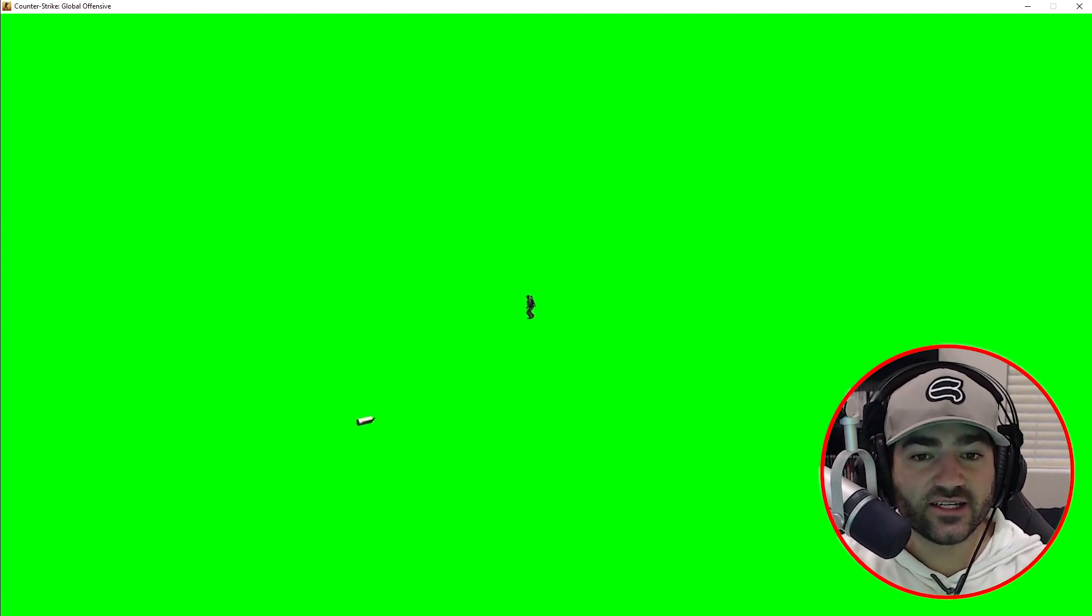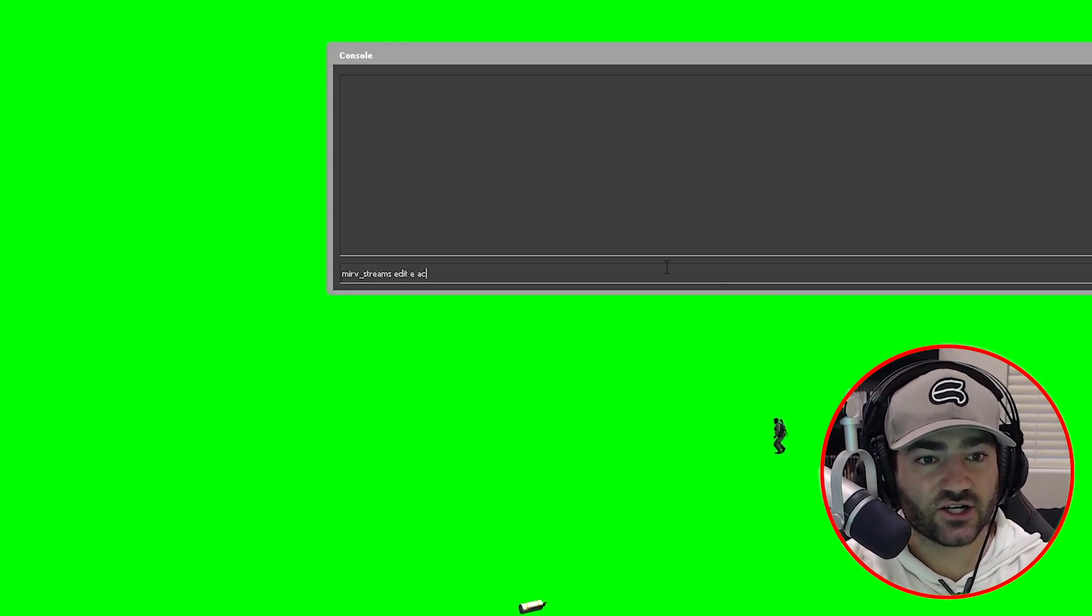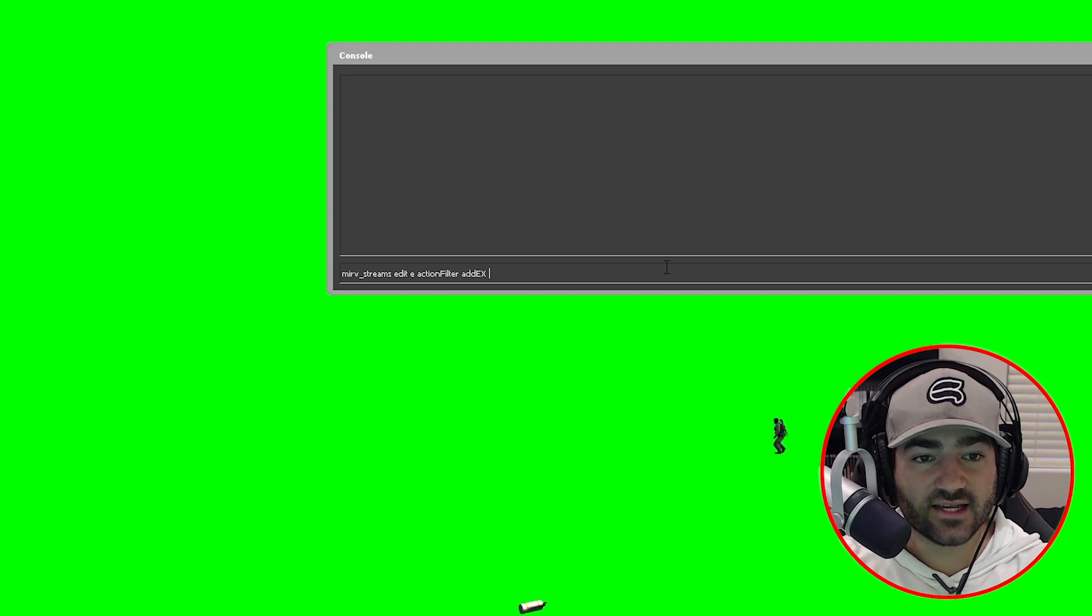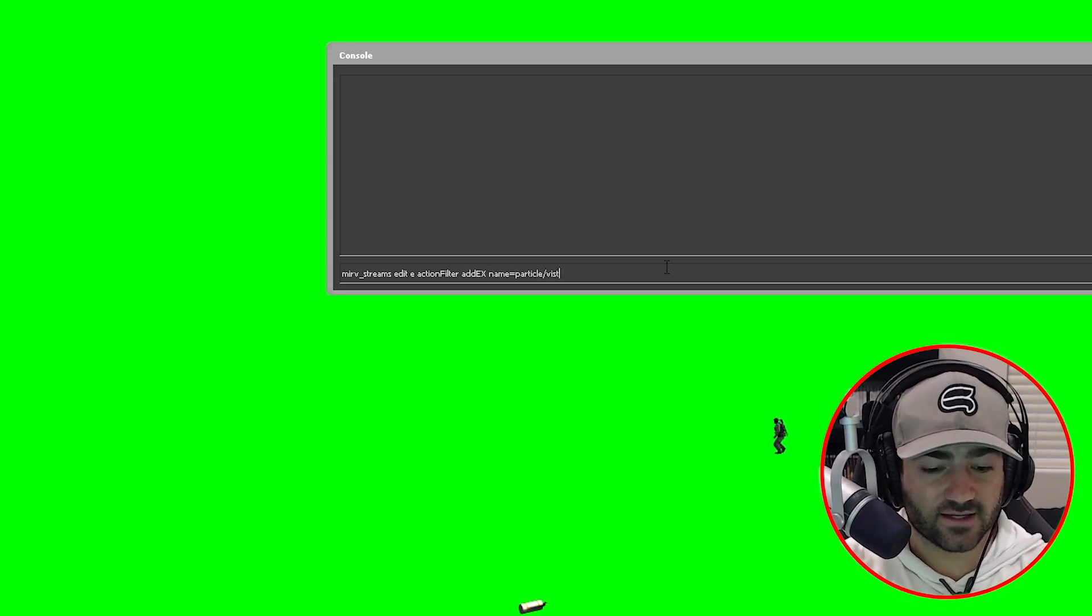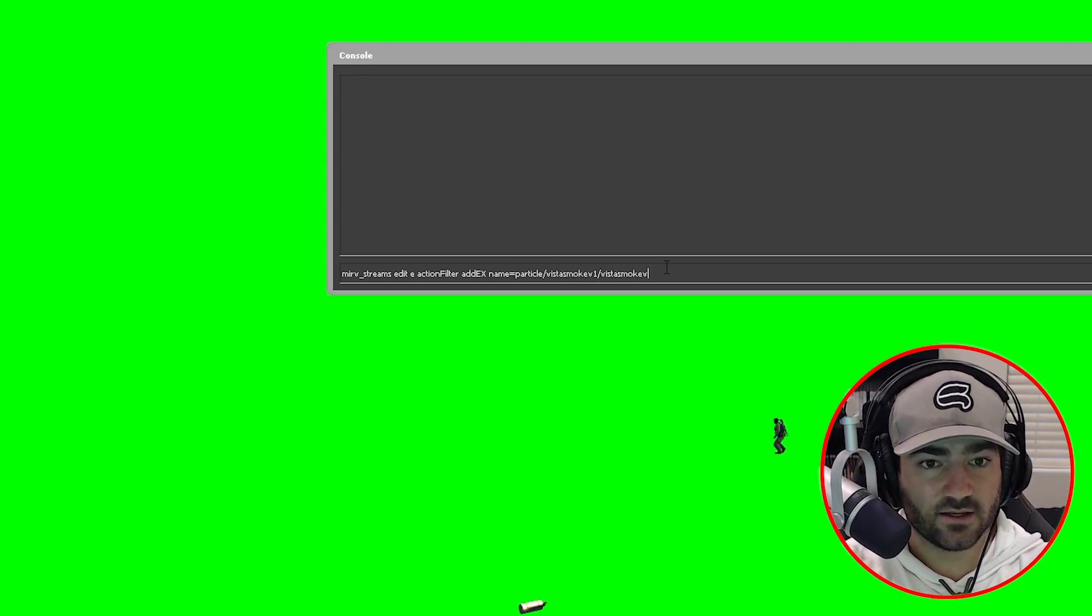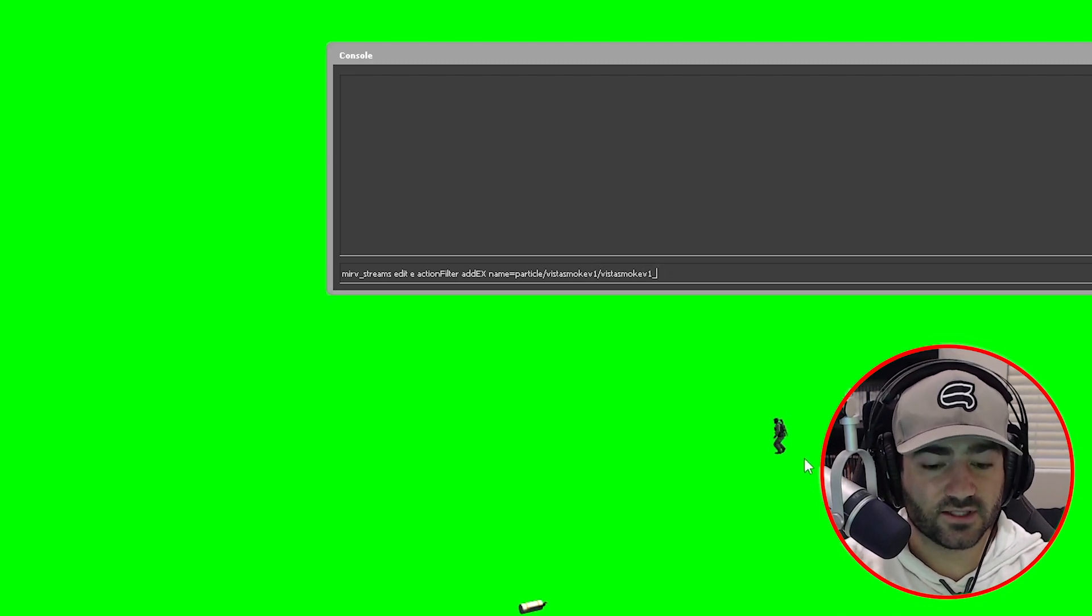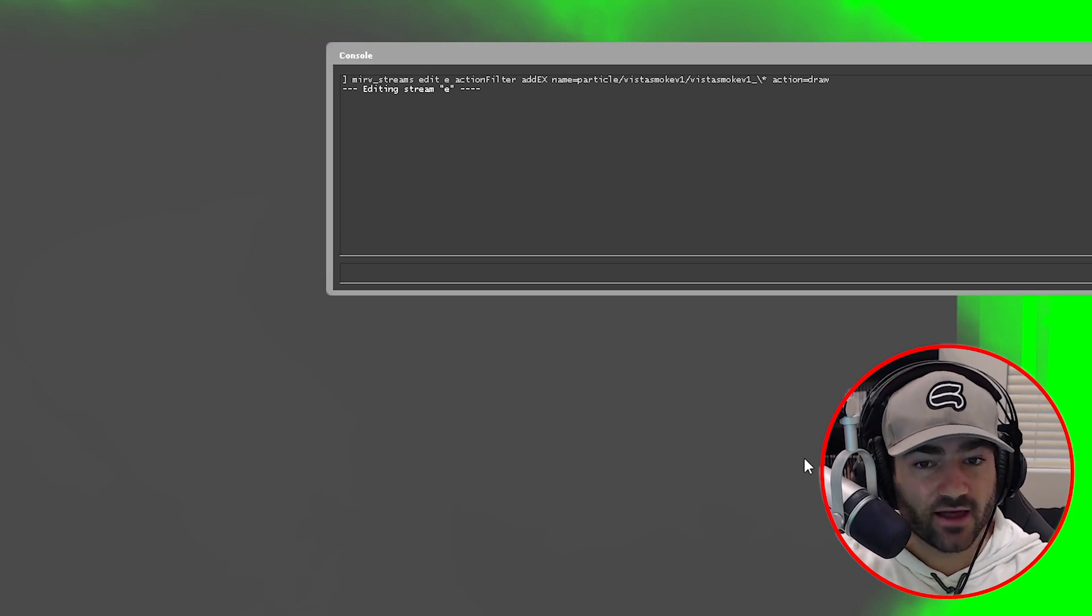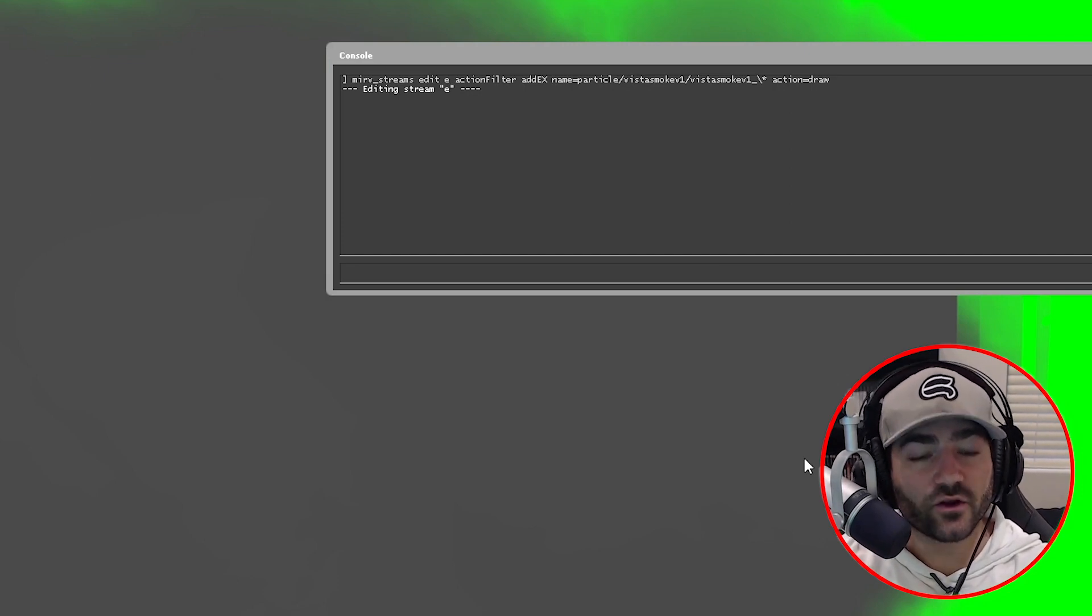All right, it's super easy. So all we do is type in merv streams edit E action filter add x. And we basically just type in that command that we typed in last time. And if you remember correctly, it's name equals particle backslash vista smoke v1 backslash vista smoke v1 underscore forward slash asterisk action equals draw. And voila, we now have our smoke on the green screen.